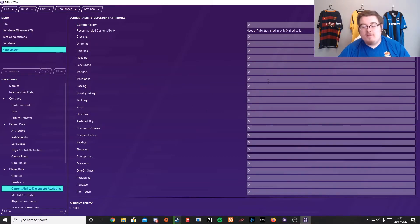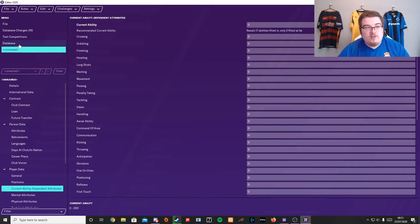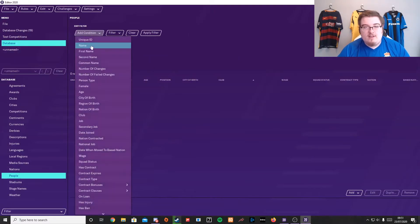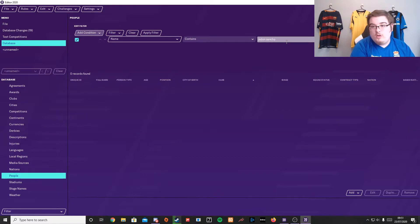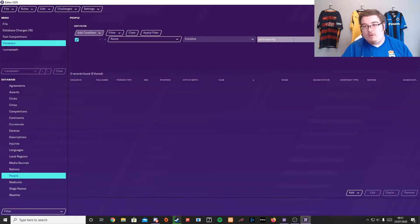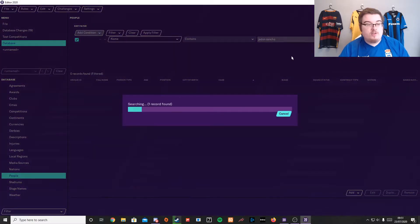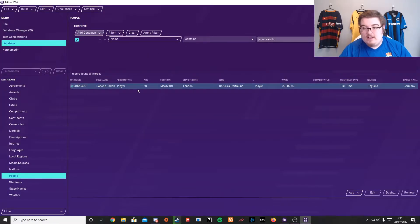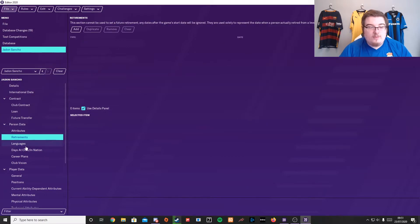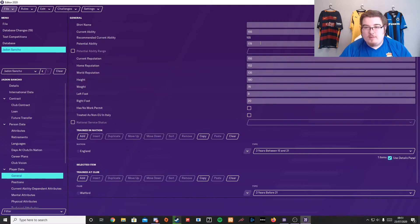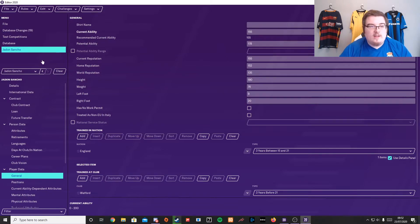You can look at other players to compare — how good do you want to be? You can look at a real life player within this. If you go to Database, People, Add Condition, then search. I want to have the same potential as Jadon Sancho. Here he is — there's his face because he's got a picture in the game. If we go to General, you can see his potential ability is 178 and his current ability is 155. So if you wanted to match that, you could do it. And then we go back to our currently unnamed player.